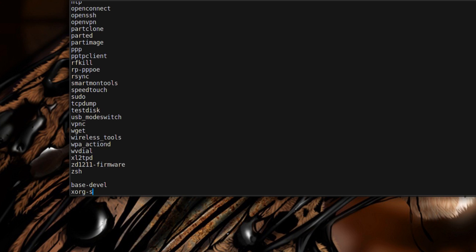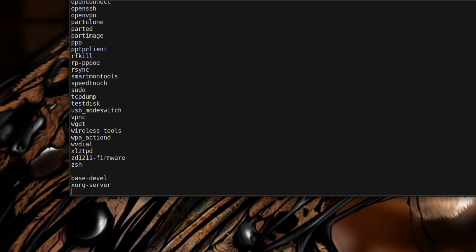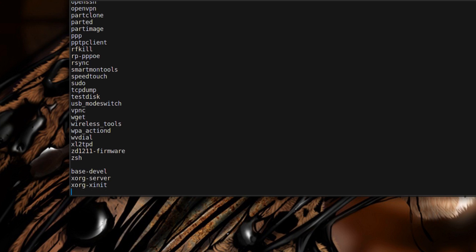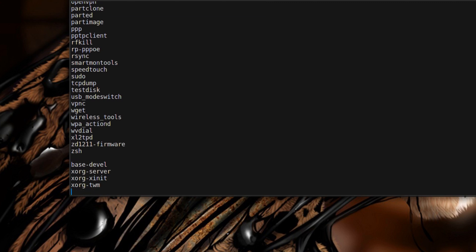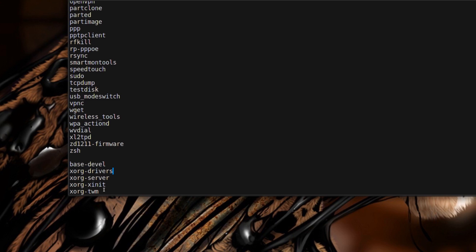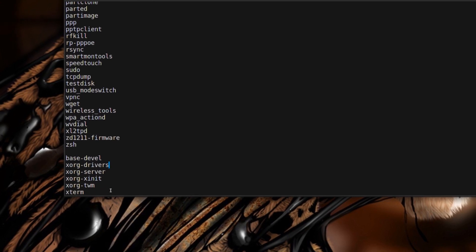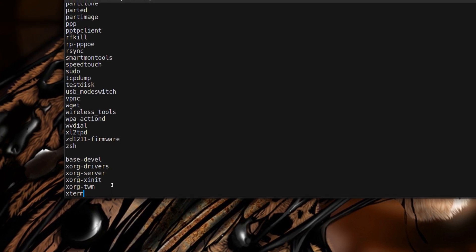Base dash devel. Now let's just do the Xorg things: dash server, xorg dash xinit, xorg dash twm and xterm. I'm trying to keep this in alphabetical order.